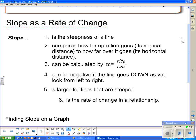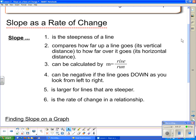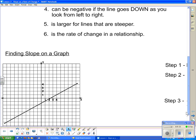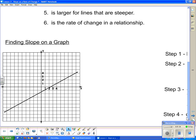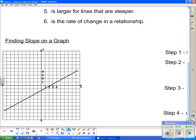And the last bit of information: slope is the rate of change in a relationship. So knowing that, we are going to have a look at a few different ways of calculating slope or knowing about slope on a graph.